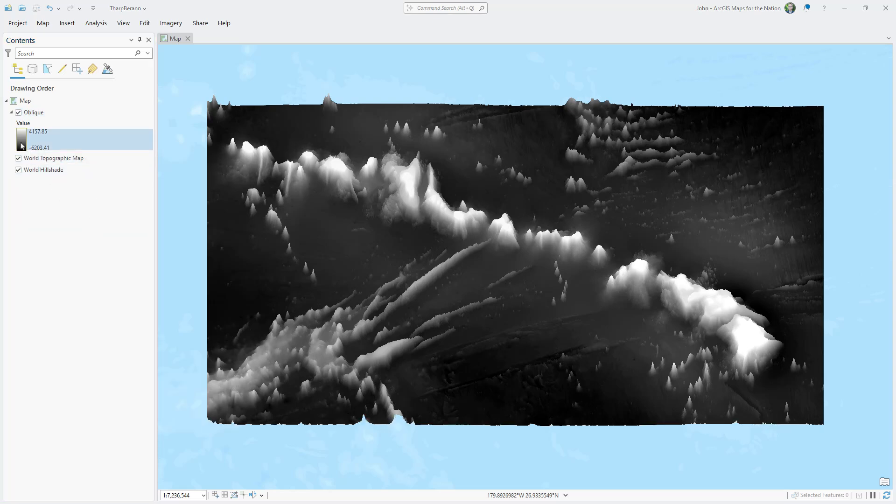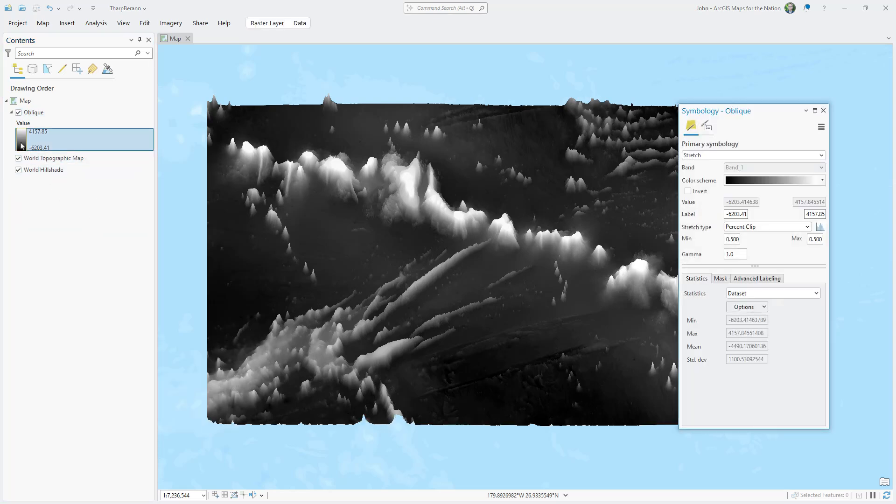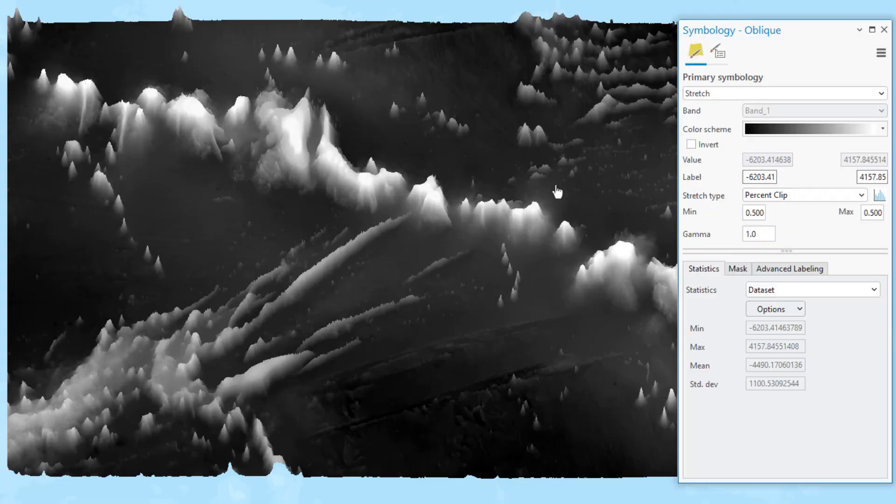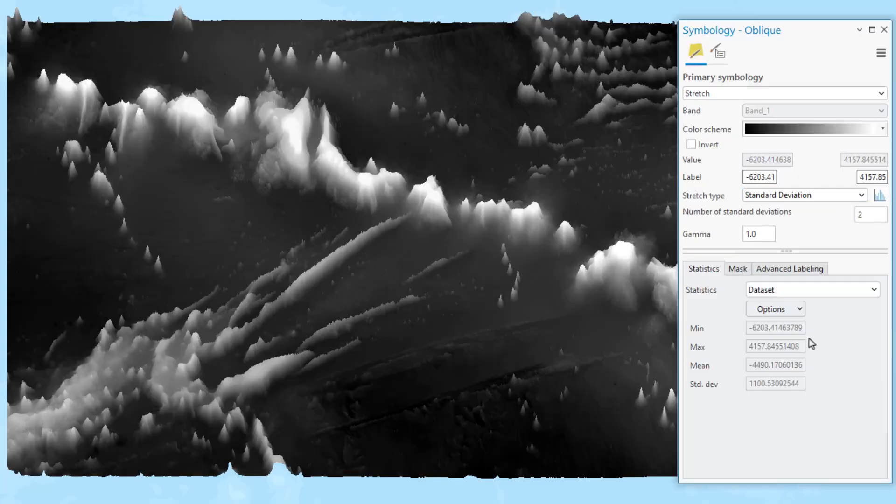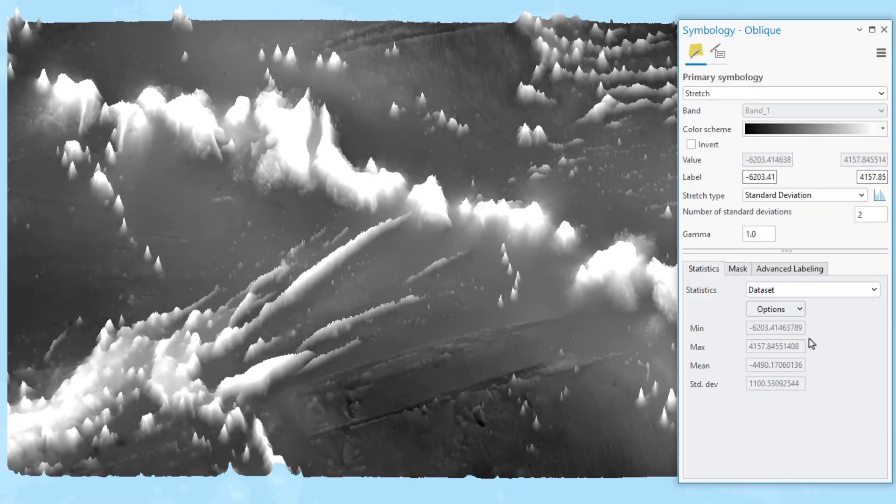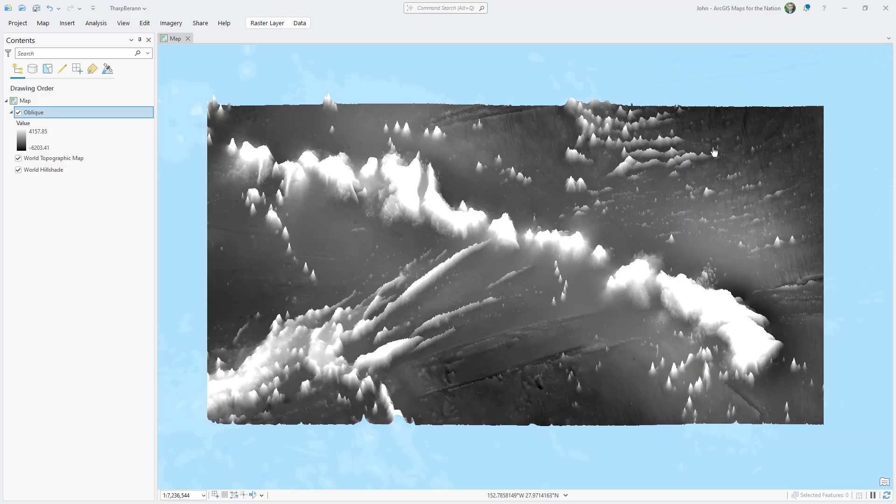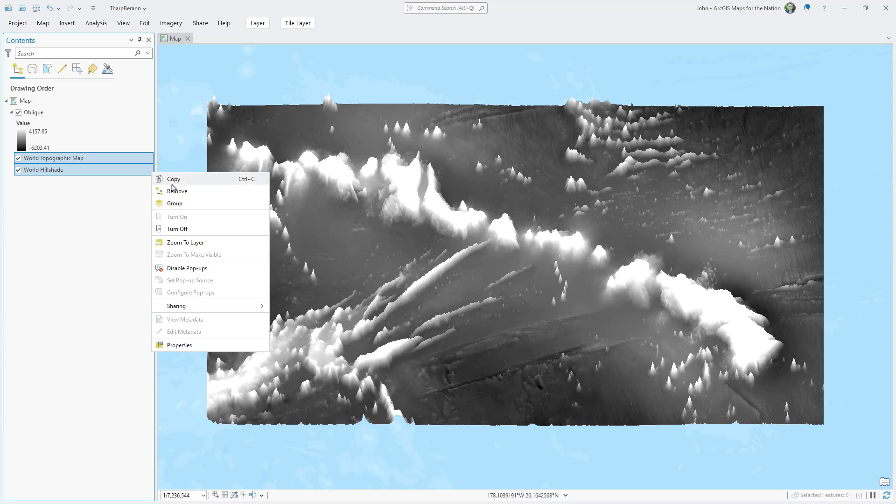I'll open the symbology panel for this. And I'm going to change its pixel stretch to standard deviation. I'm going to do this for every derived image in this whole project. And I can delete these original base map layers.